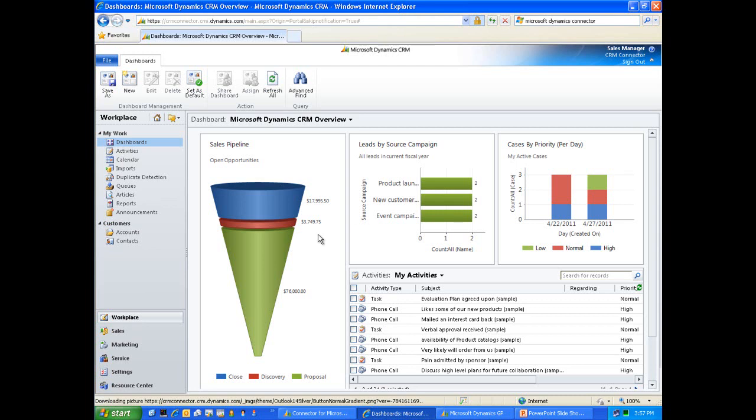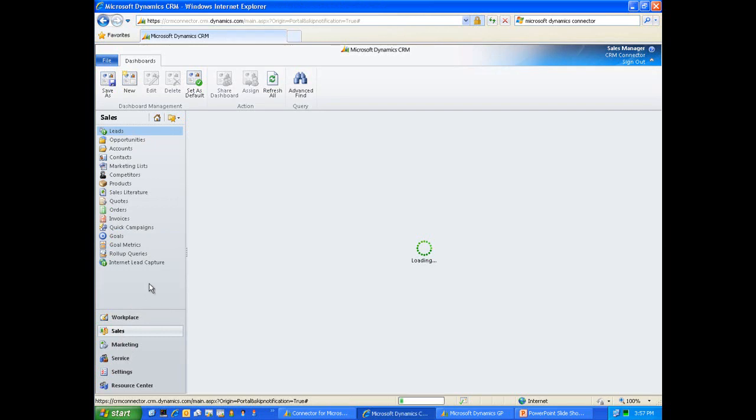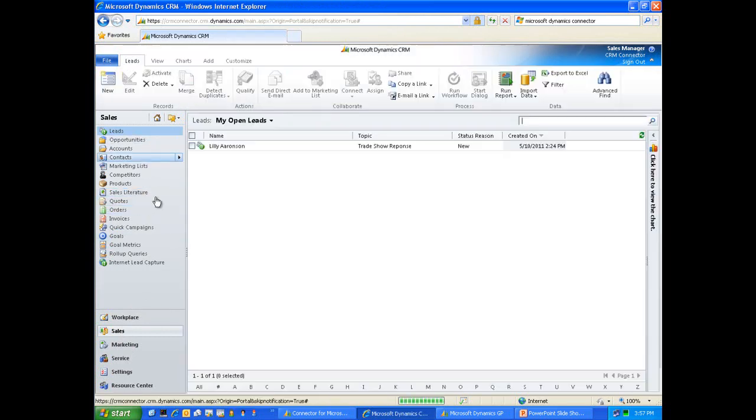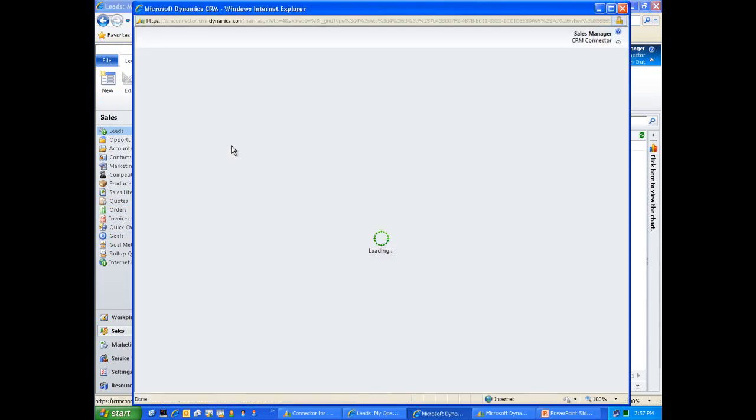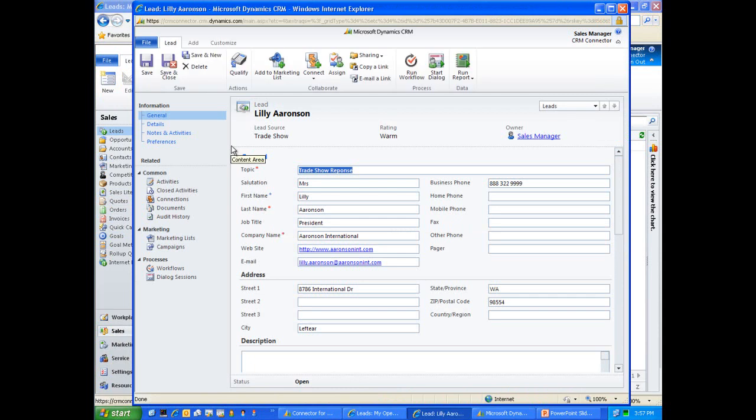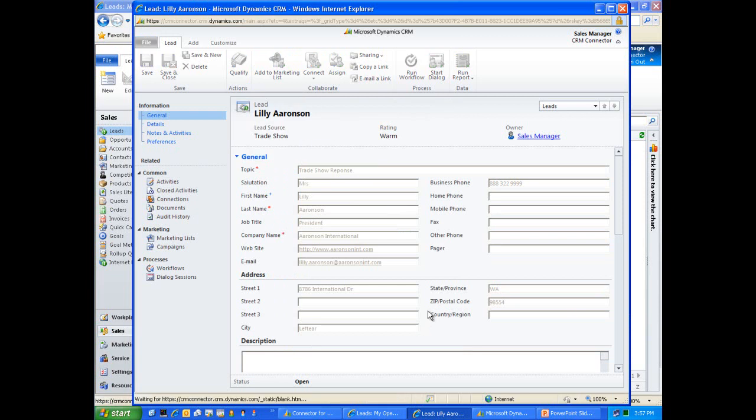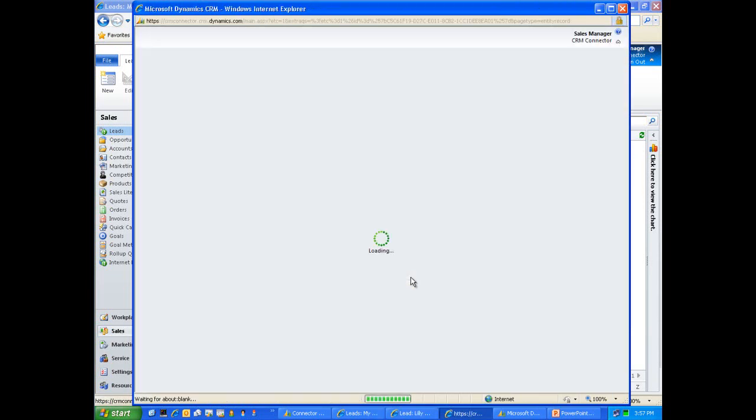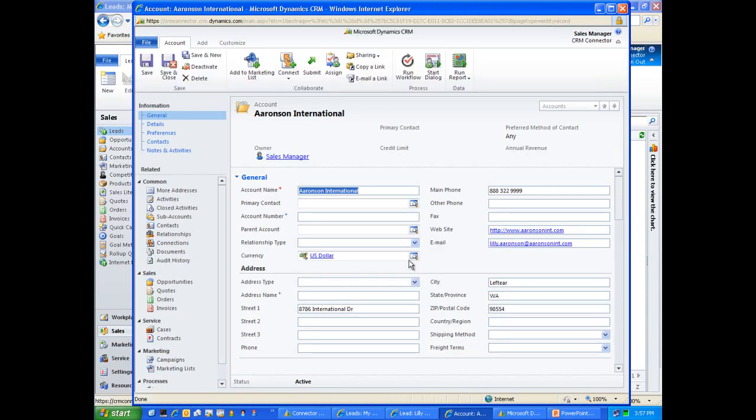Let's jump into Dynamics CRM. We'll go to the sales area here, and I have a pre-entered lead that we have in the system. For those of you familiar with lead management within Microsoft Dynamics CRM, you know that you can qualify leads and actually create accounts and opportunities at the same time. I'll qualify Lily here and ensure that we create an account upon this qualification, and we'll make sure that we open that newly created record when we qualify this record. CRM is now marking this lead as qualified and creating an account within the CRM system itself. We can see that we have Aronson International and Lily was our contact at the organization.